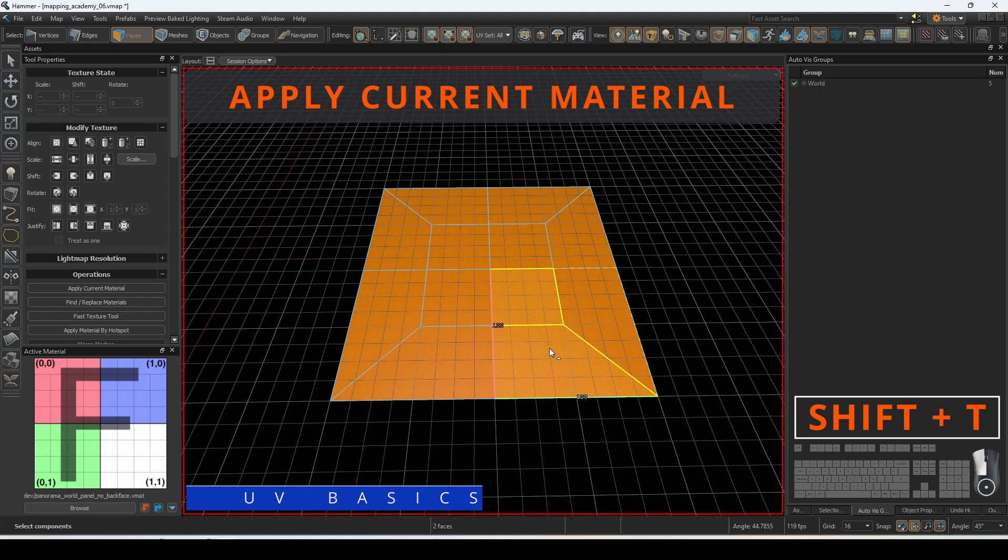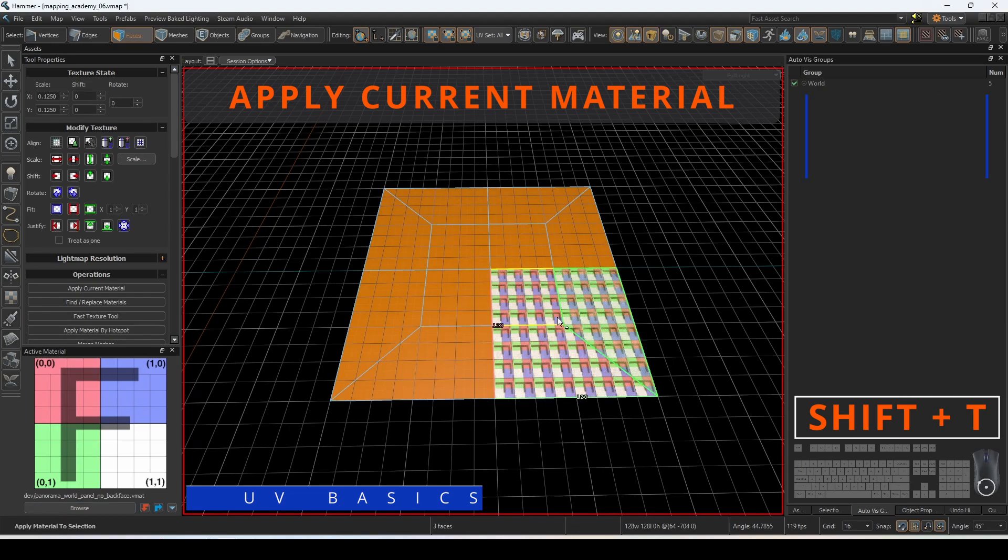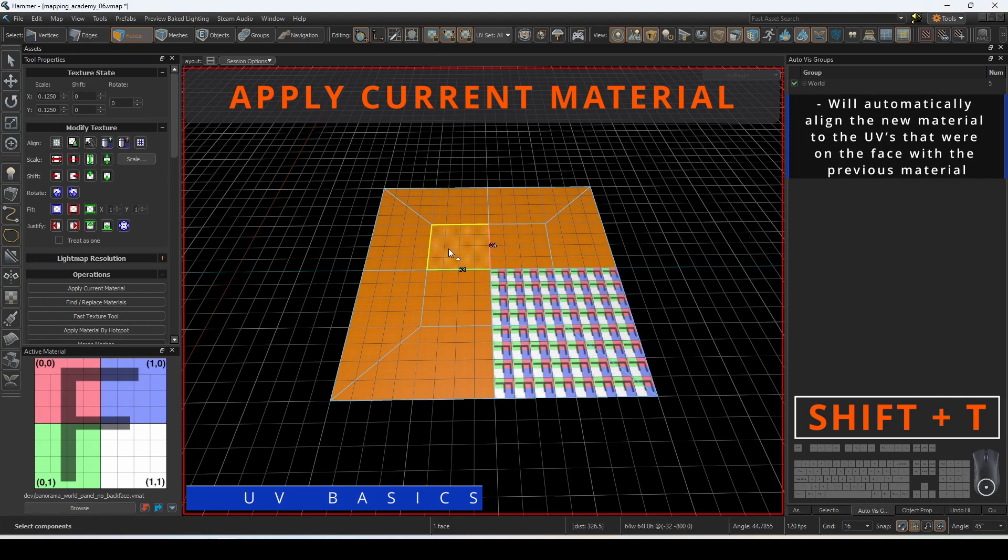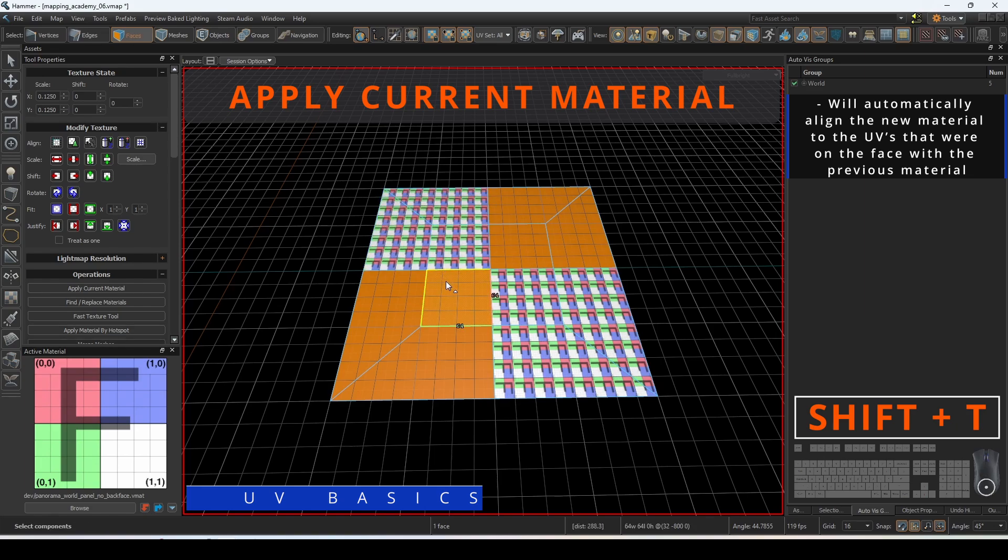Apply Current Material will apply the selected active material onto the face. This will automatically align the new material to the UVs that were on the face with the previous material.